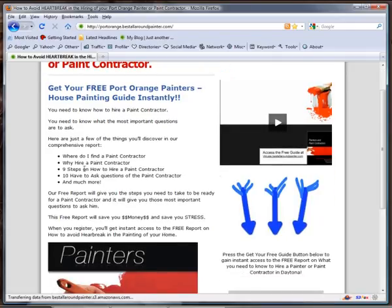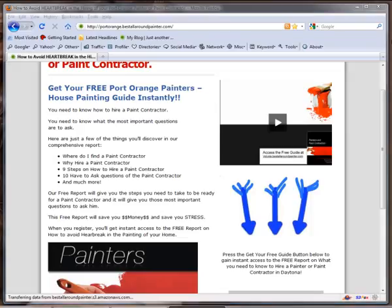It gives them where to find them, why they should hire them, nine steps on how to hire, questions they should ask, that kind of stuff. Nobody has the results like I've got in your industry in your area.